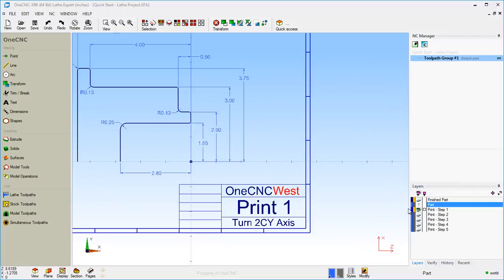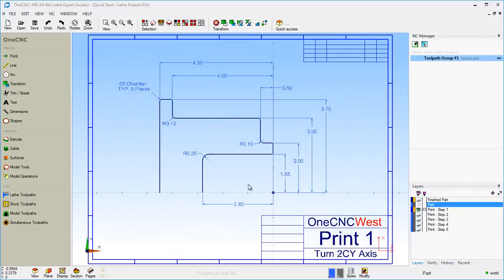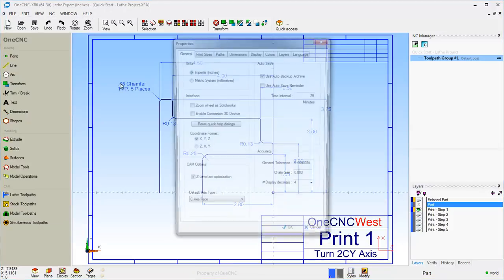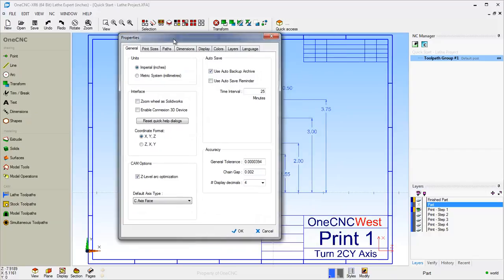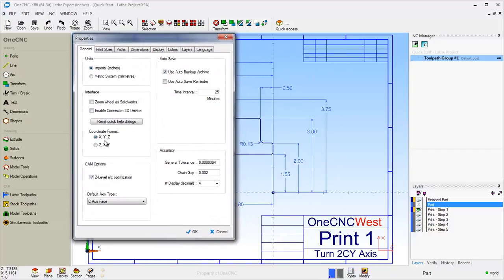So let's get started with that cross section. When using the lathe software within 1CNC, you can use Z, X coordinates to create your geometry, or you can set it up to use X, Y coordinates. I feel more comfortable using X, Y. So you can see that within my system here, if I go to Properties, I have 1CNC set up to use X, Y, and Z coordinates for my geometry creation.